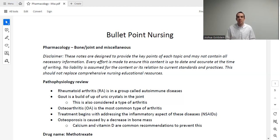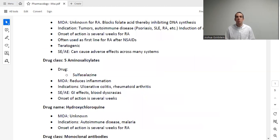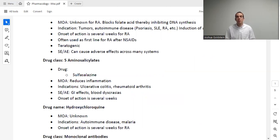Osteoporosis is a little bit different — it's caused by a decrease in bone mass, and we'll talk about that later. But let's jump right into rheumatoid arthritis. For RA, the first thing we do is go to our NSAIDs, such as ibuprofen, naproxen, or celecoxib (Celebrex), which we discussed in a previous lecture and is really where it's used a lot. If we're moving on from NSAIDs — because they're not effective or we want to avoid long-term adverse effects — we may go to one of three medications.